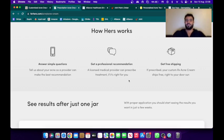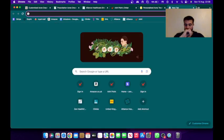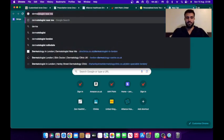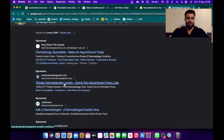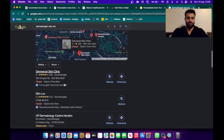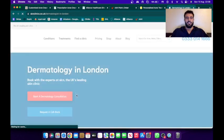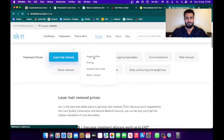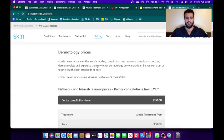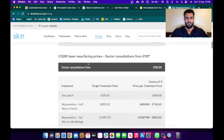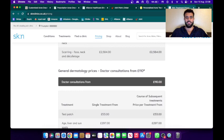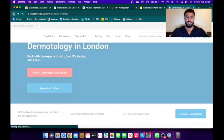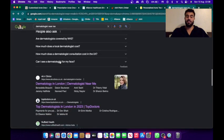But what's the process of seeing a specialist in the UK? Let's have a look. So let me open a new tab and I'm going to write dermatologist near me. Let's forget the sponsored ones. Okay, King Clinics pricing. Dermatology, that's for birthmark. Let's just find normal consultation, general dermatology prices. Doctor consultation from £110.